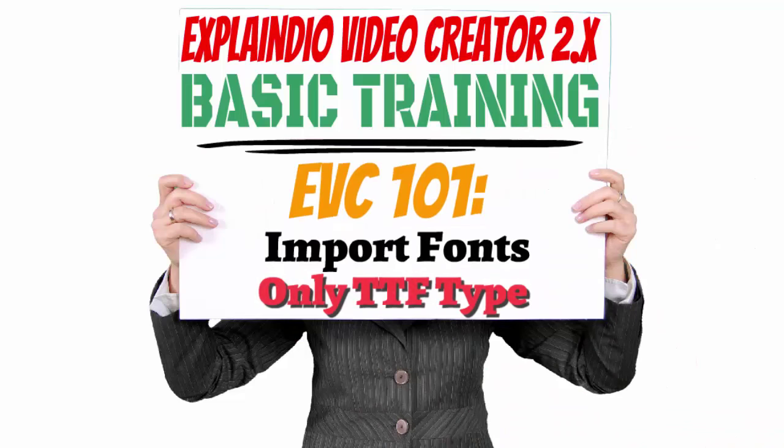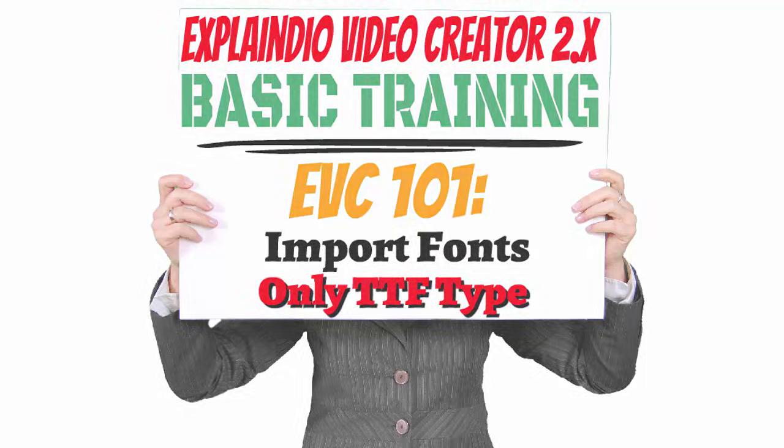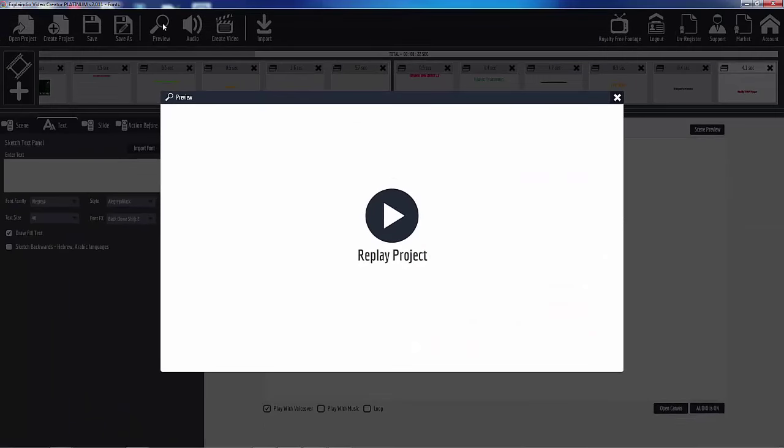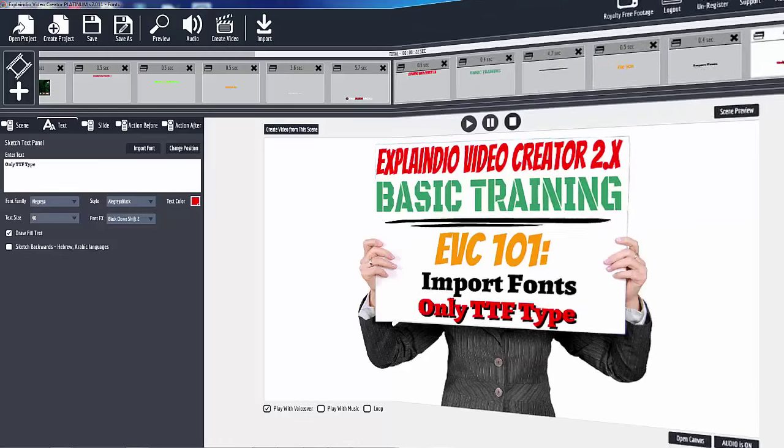Now you have to remember that you can only use the TTF or the true type font. You cannot use the open type. Open type fonts are the ones with the O as the icon. You have to use the one with the double T, the true type fonts. It's the only one that it likes. So in the next video you will see how you can load up true type fonts and have at it.